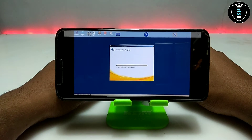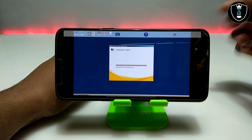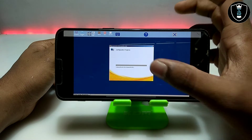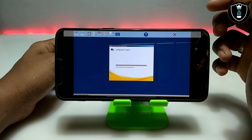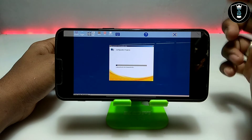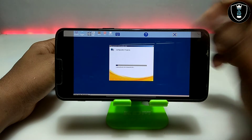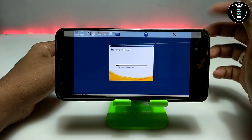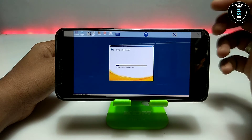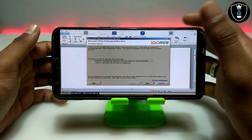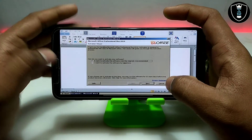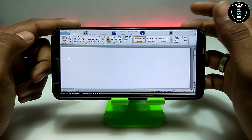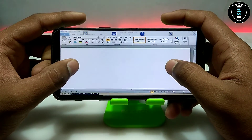It is saying 'Please wait while setting up.' I am opening Microsoft Office 2010 after a long time so it is asking me to configure Microsoft Office Professional Plus 2010. It is taking some time to set up files — let me skip ahead. After about 10 to 15 minutes Microsoft Office 2010 has been successfully opened.